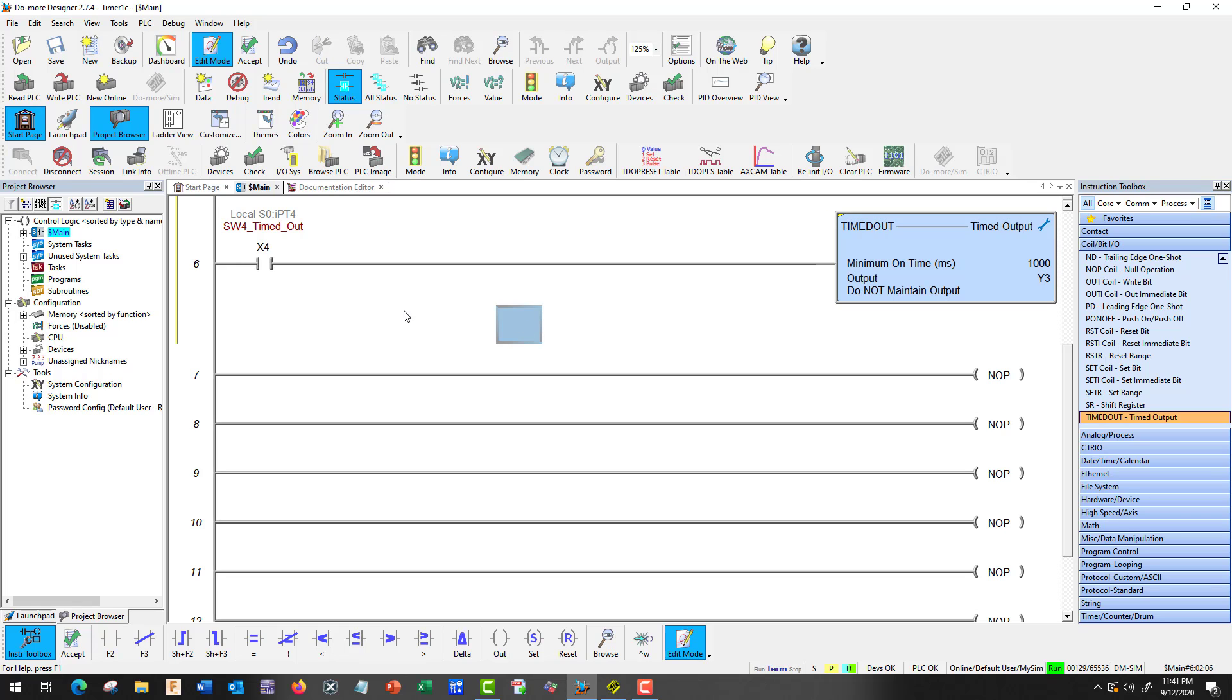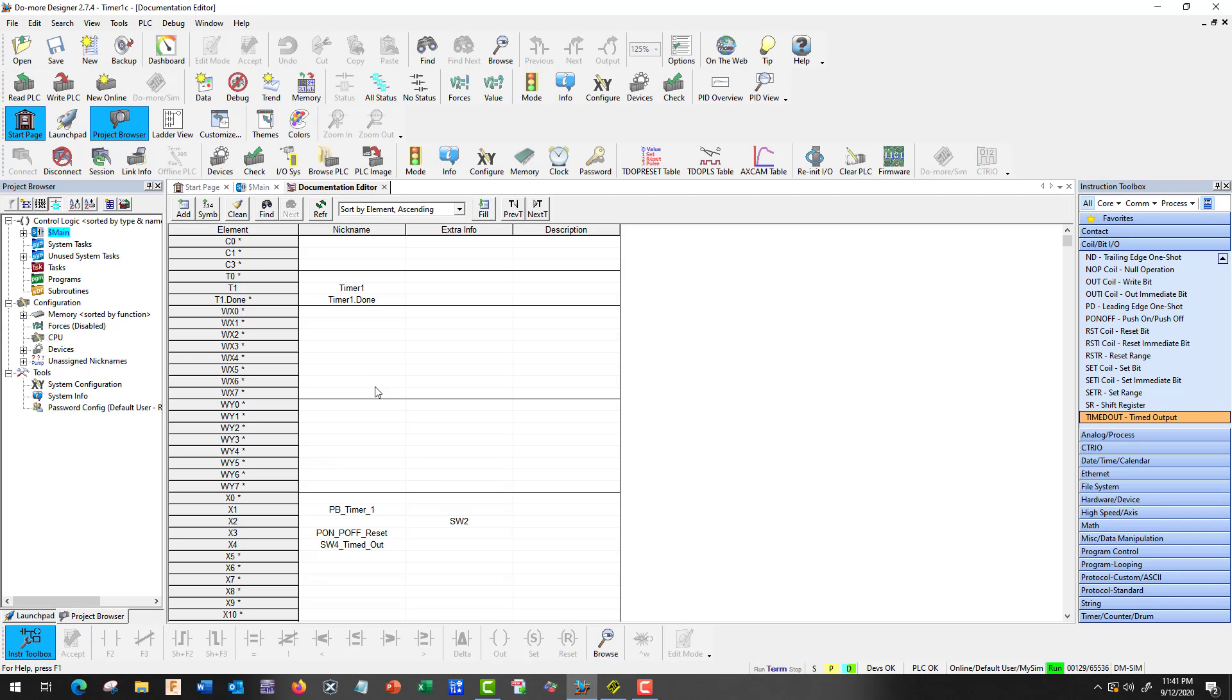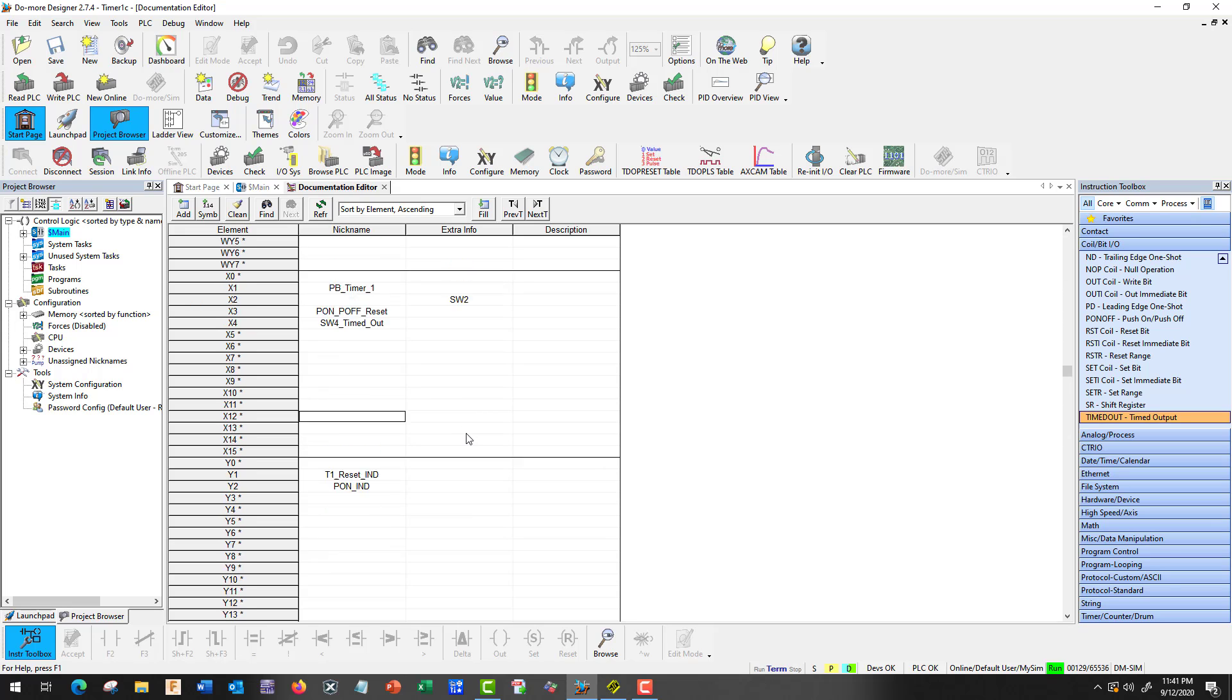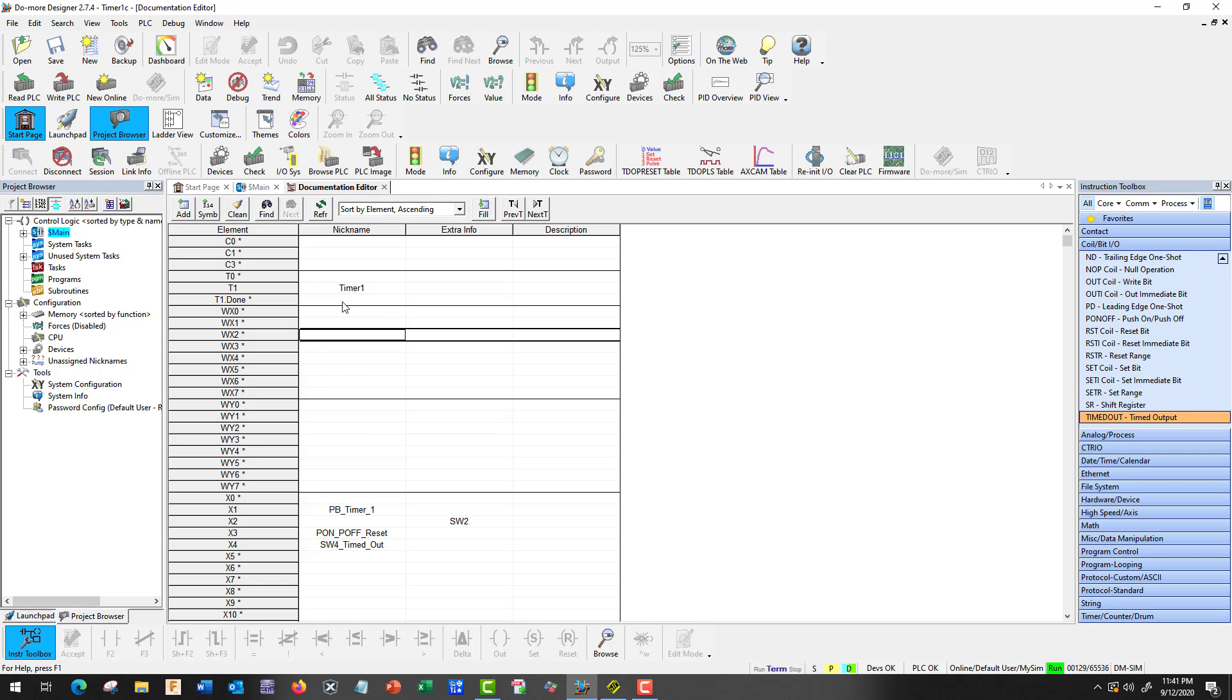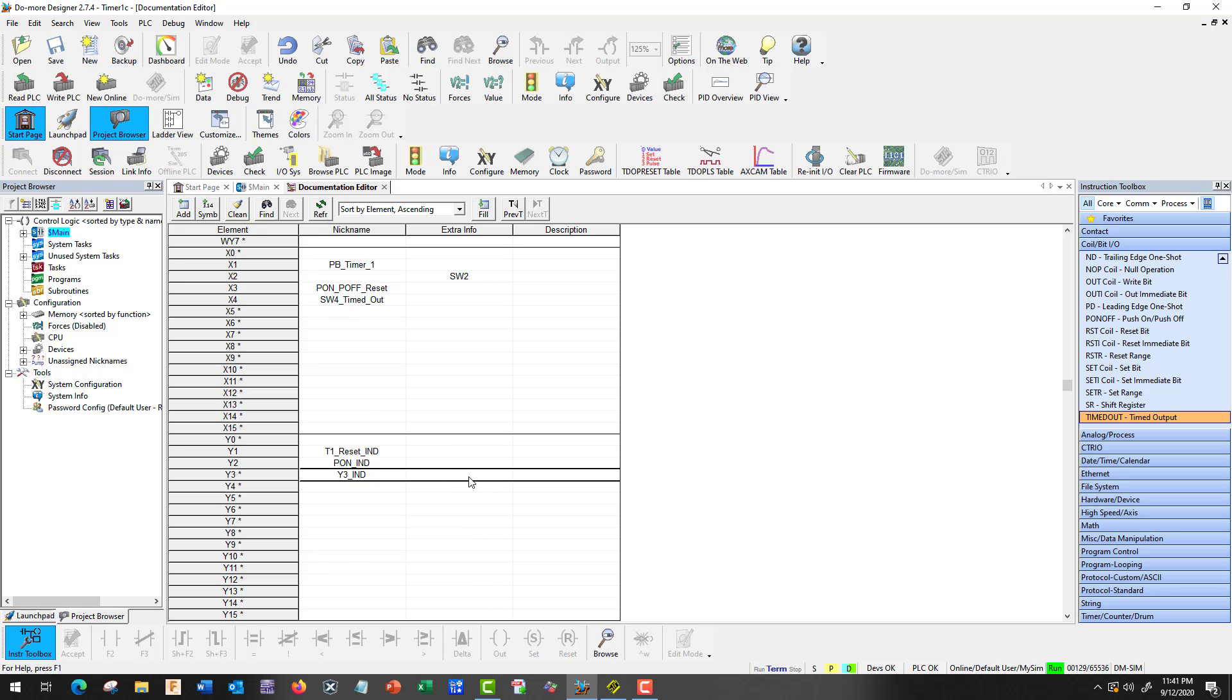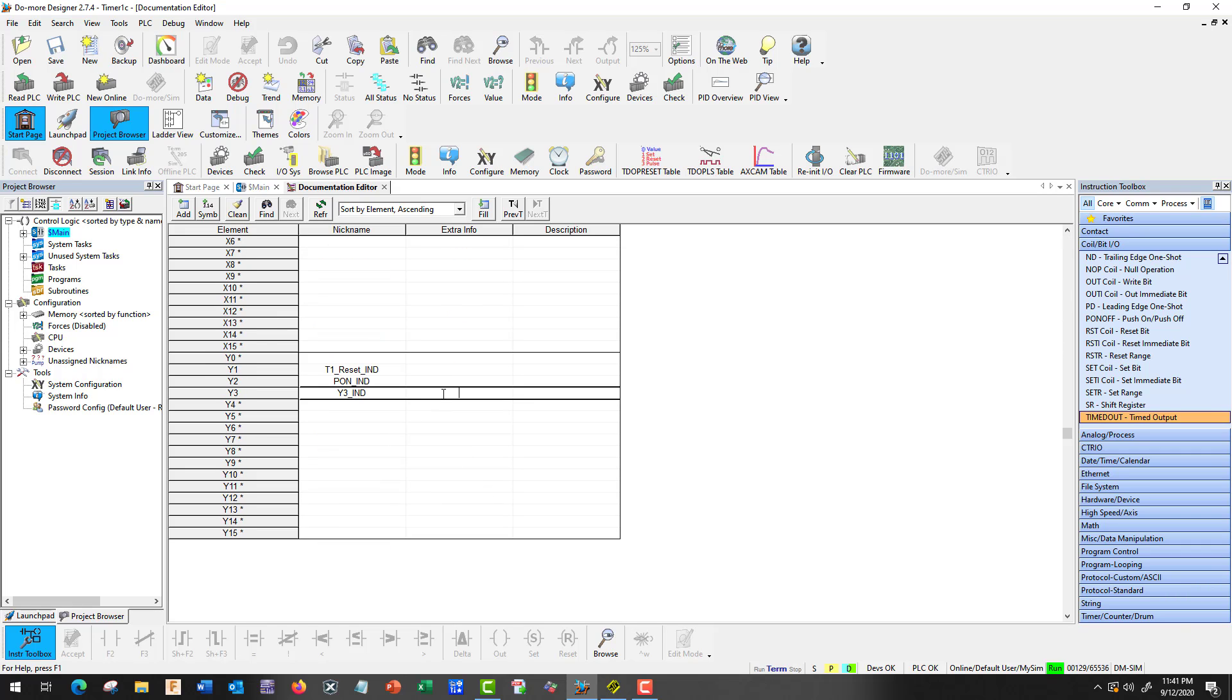That's a pretty simple one. So let's go up to tools. Documentation editor. So right in here we have all of our information. So I can double click. I didn't want that erased, but it'll come back hopefully. And all of our information here. So let's go to Y3. And I'm just going to call that Y3 indicator. So I could actually put the information there.